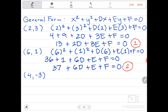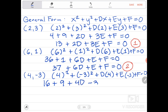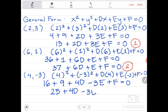For the third point (4, -3): 4² + (-3)² + D(4) + E(-3) + F = 0. Simplifying: 16 + 9 + 4D - 3E + F = 0. Combining similar terms, we get 25 + 4D - 3E + F = 0. This will be equation number three.